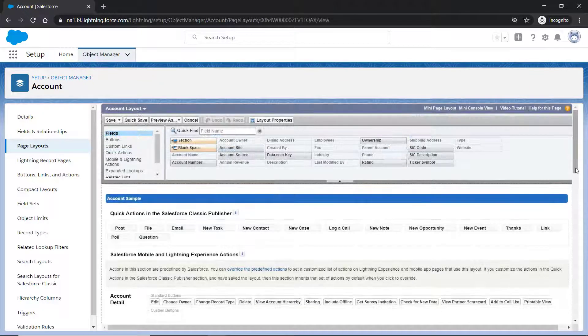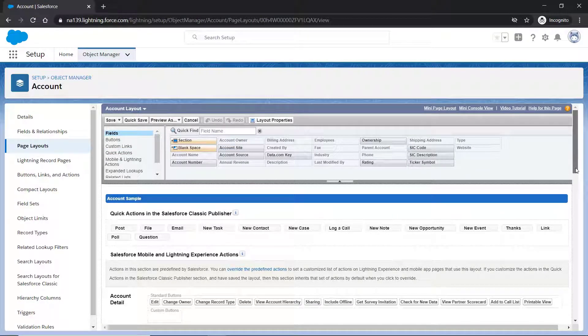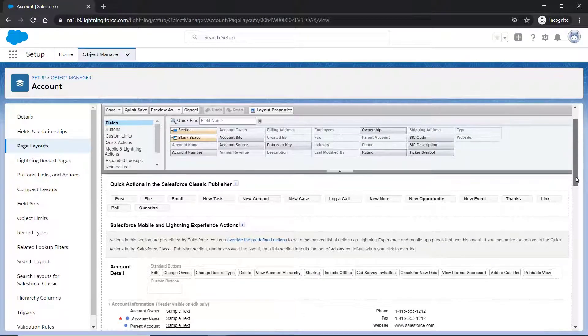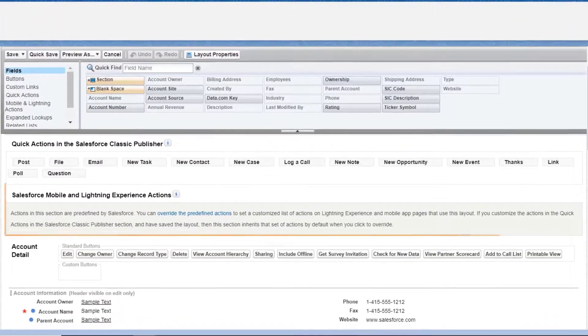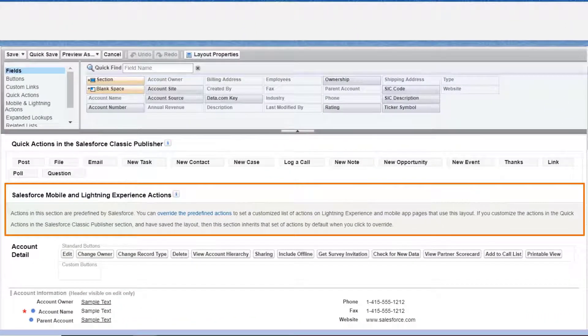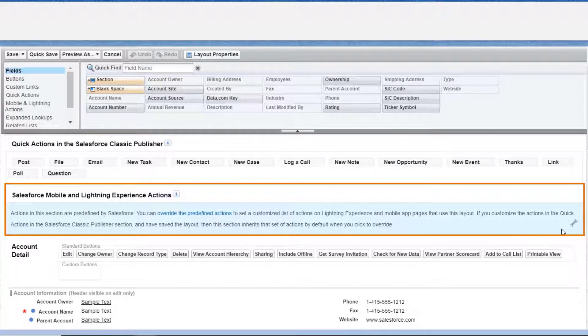Please note that if you are adding the mobile or lightning action for the first time on this page layout, hover the mouse on the Salesforce Mobile and Lightning Experience Actions section and click on the wrench icon to override the predefined actions.